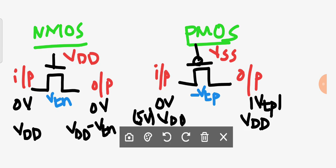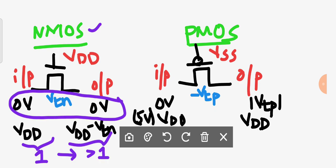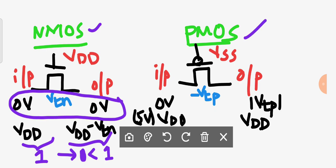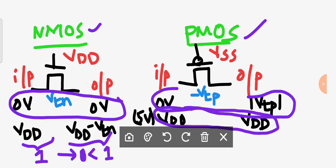Based on this, NMOS passes strong 0 but is not able to pass strong 1 — the output value is less than 1. Similarly, PMOS passes strong 1 but is not able to pass strong 0 — the output value is greater than 0. So NMOS provides full swing for 0 and PMOS provides full swing for 1.